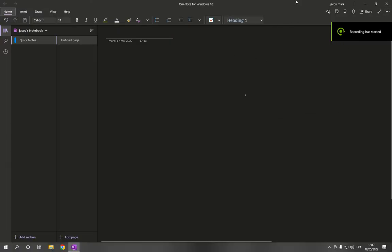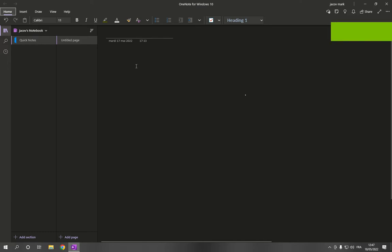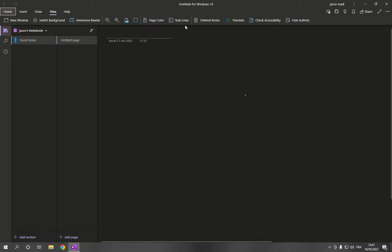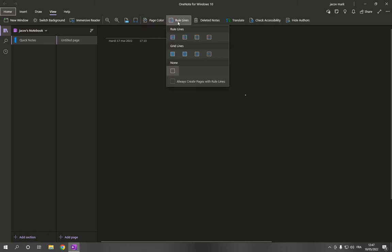How to turn on and enable Rule Lines on Microsoft OneNote. Hello guys, so all you have to do is so simple — just go to View. After you click on View, click on Rule Lines right here, as you can see. From here you can get the rule lines easily.